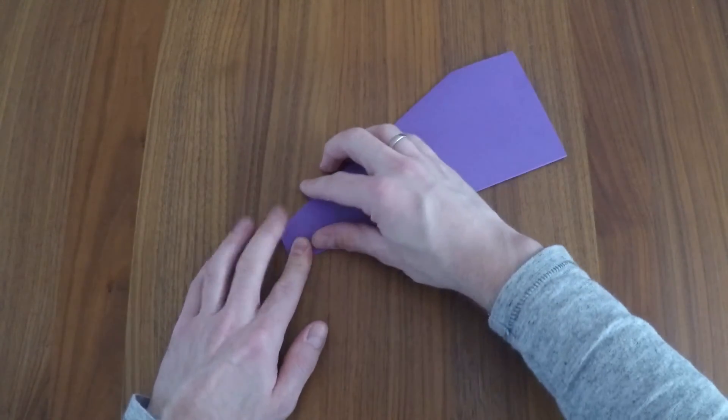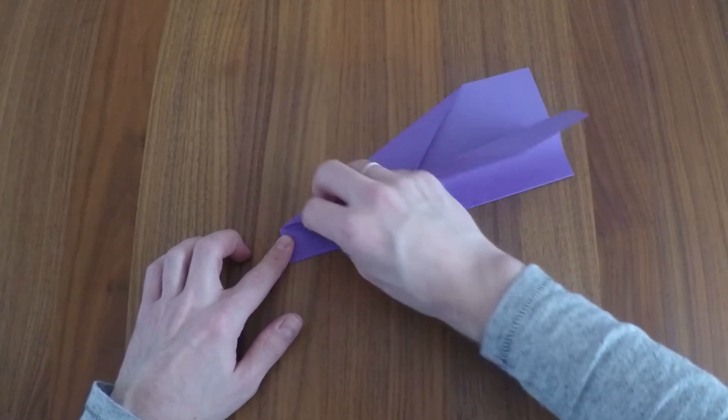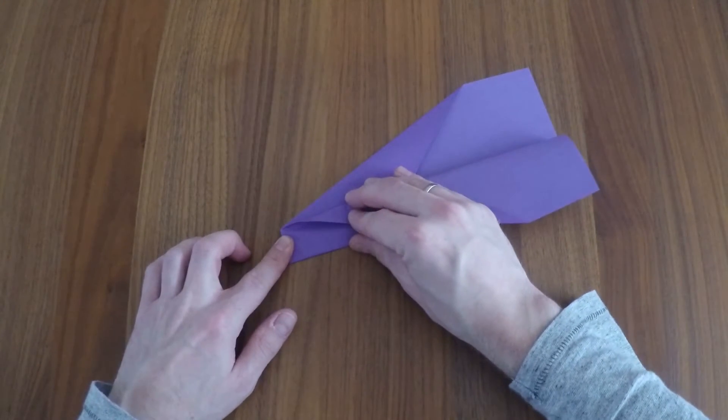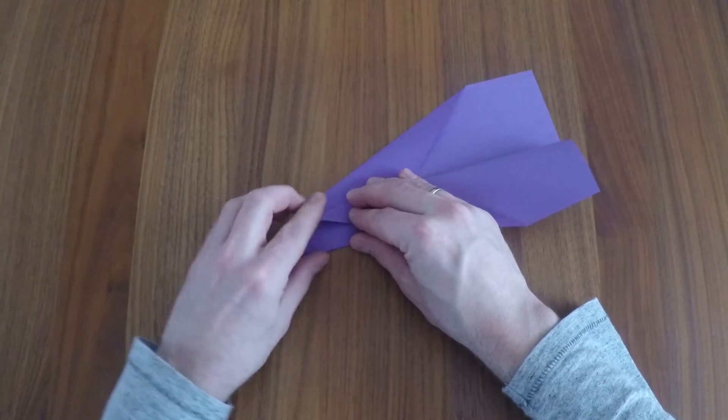Next, fold the top wing to the left starting at the top right corner keeping the bottom edge even.